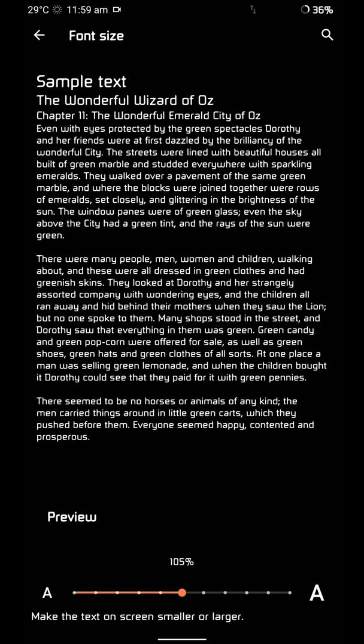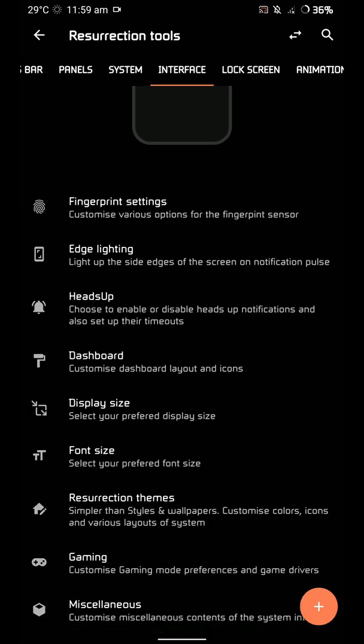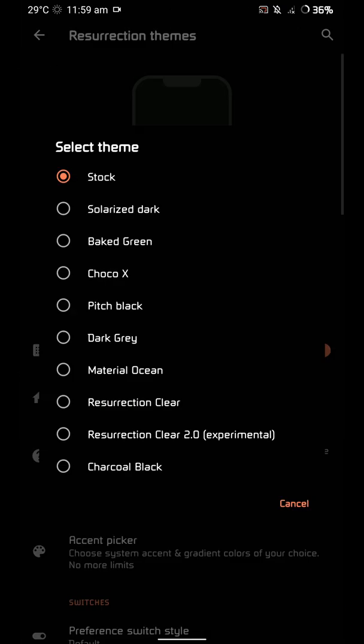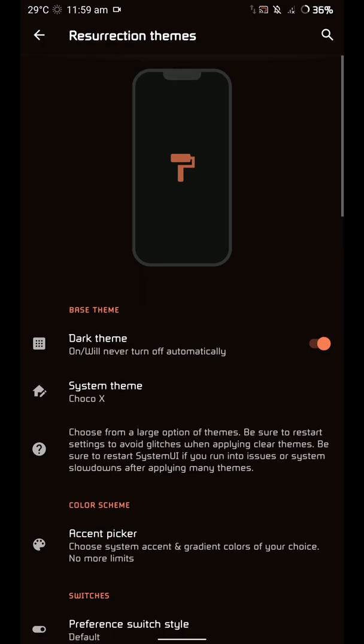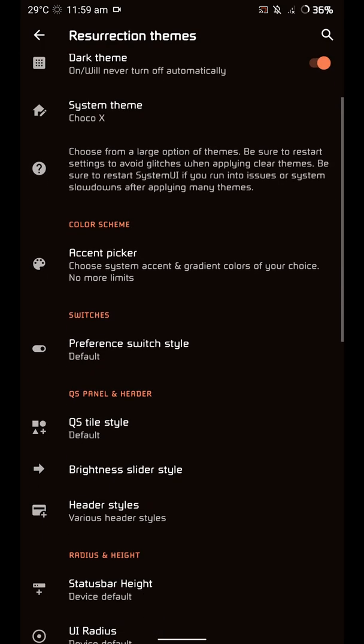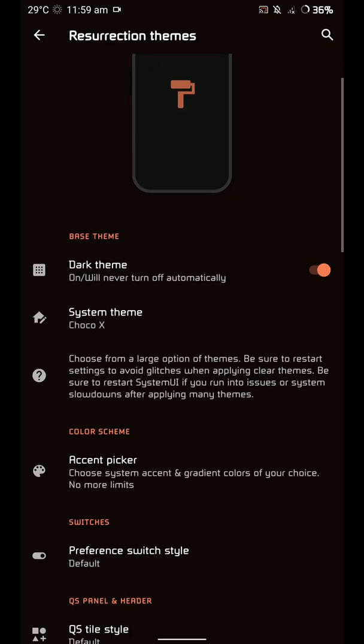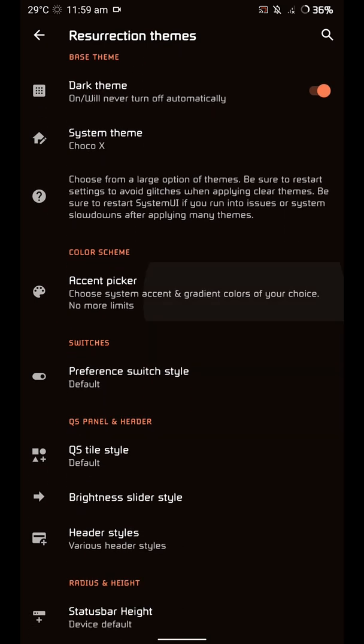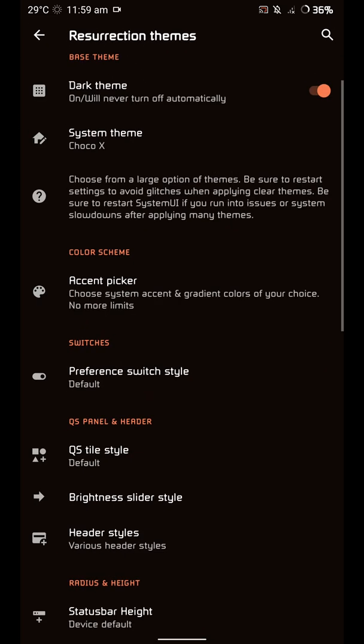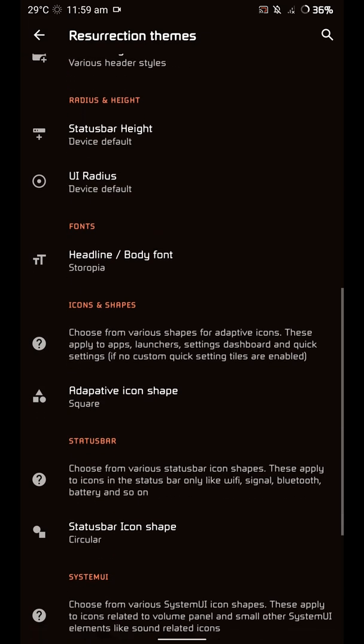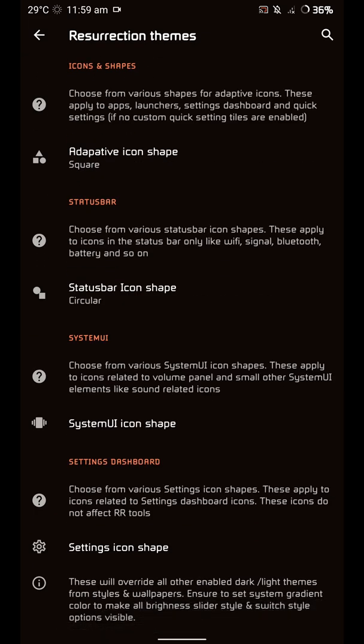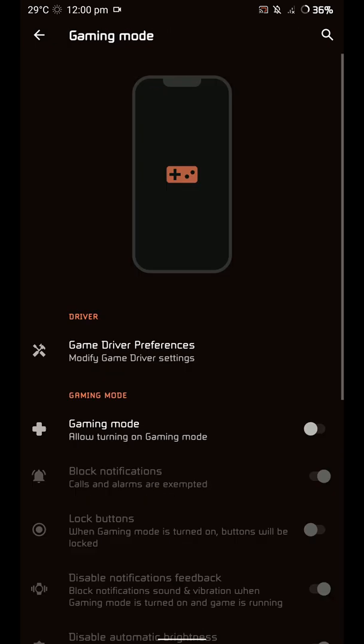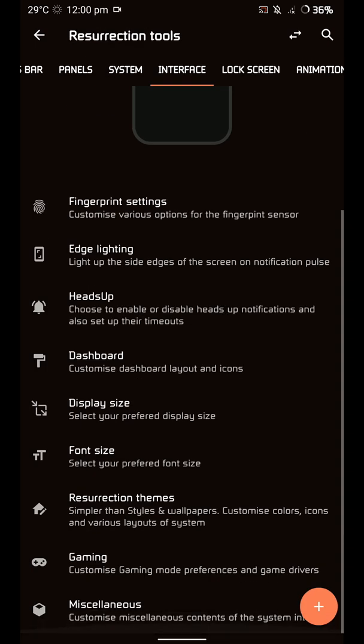You have display size options - this is another way you can customize. These are the font sizes if you want to increase or decrease that. Here are even more theme options - there are several themes. I've enabled the Choco X one. I don't know if you're able to notice the difference - that's probably because I'm using Swift Installer, a third-party theme app that's contradicting with this one. There's even a gaming mode if you want to game and not be disturbed.